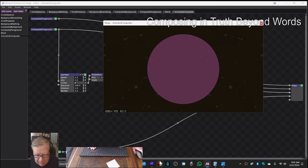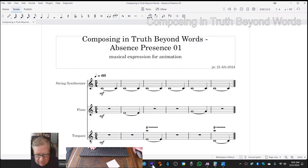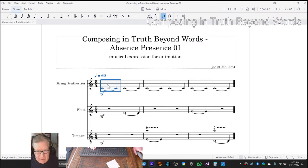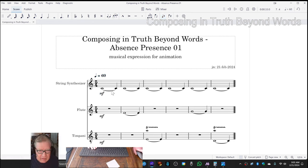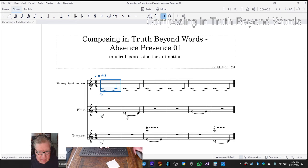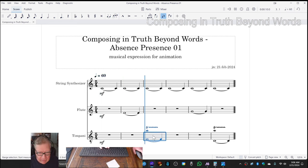So we went to our music program and we figured out that we were cycling every five seconds. So we added three textures: a string, a flute, and then a timpani.